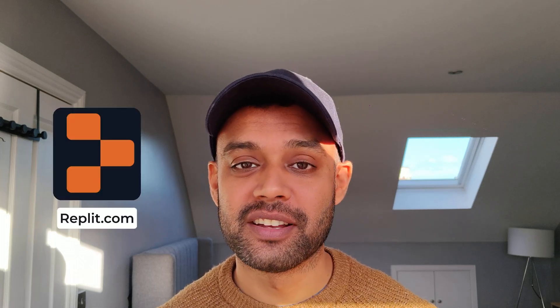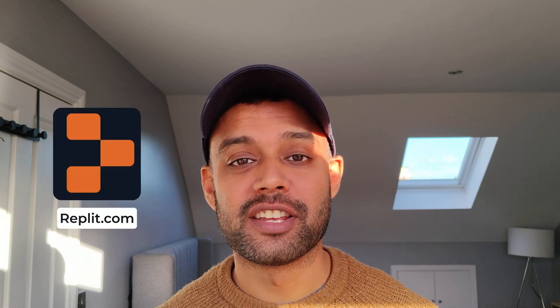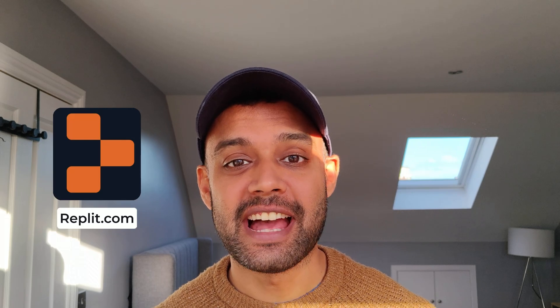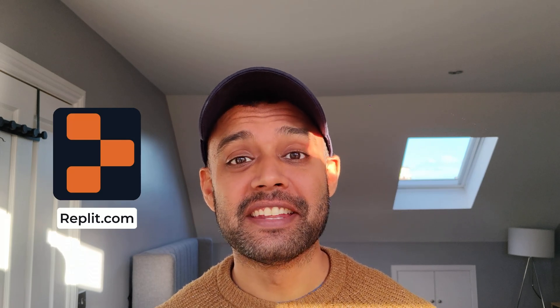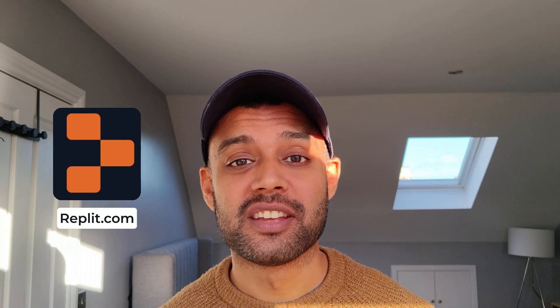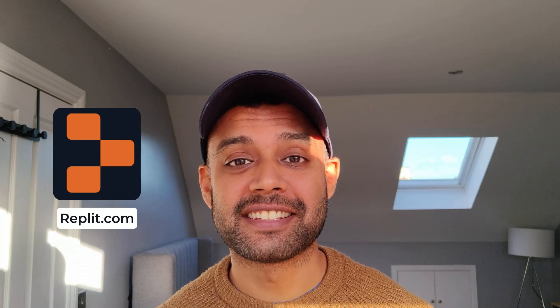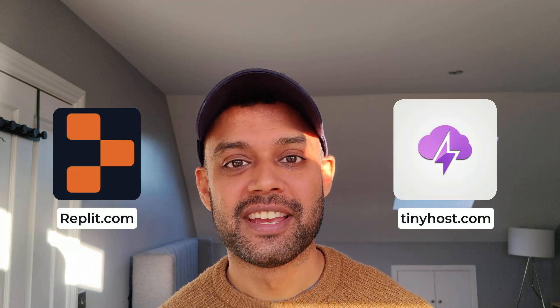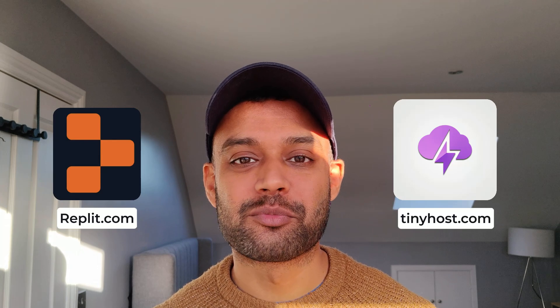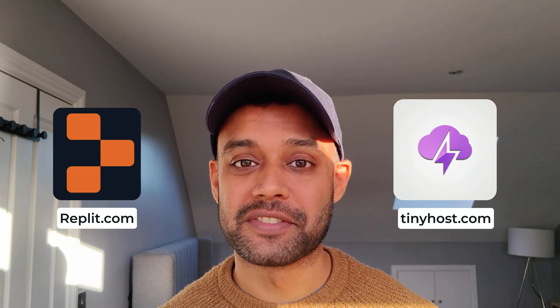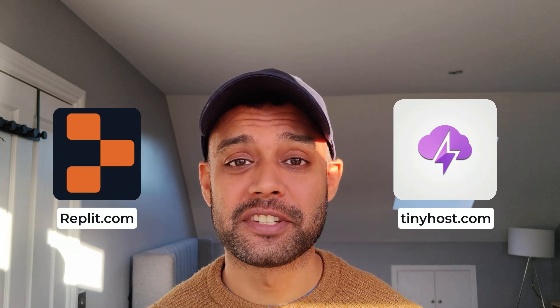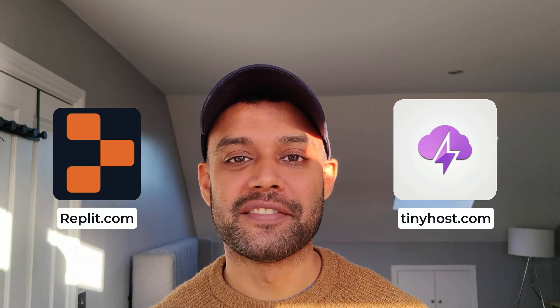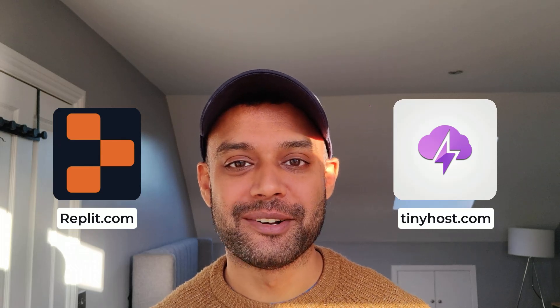Hey guys, today we're going to show you how to use Replit, a very useful tool to create apps using AI in minutes, and then publish it with your own custom domain and analytics in seconds using Tinyhost. You need very little programming experience for this, but if you have some it's very useful. So let's dive in and show you how.